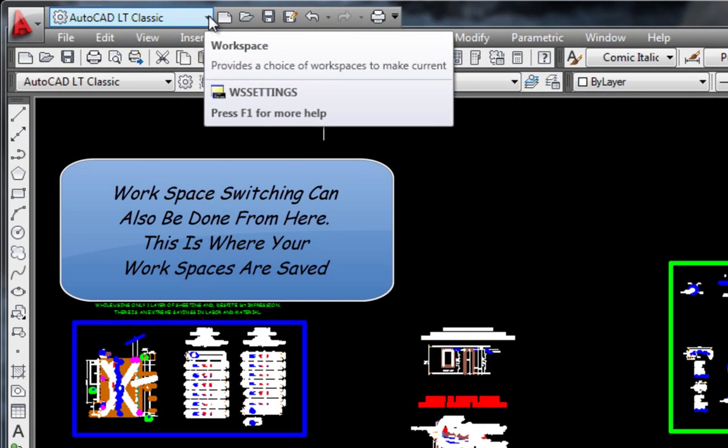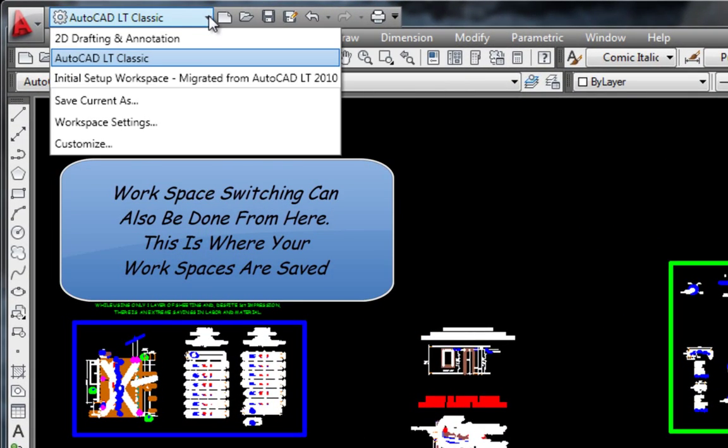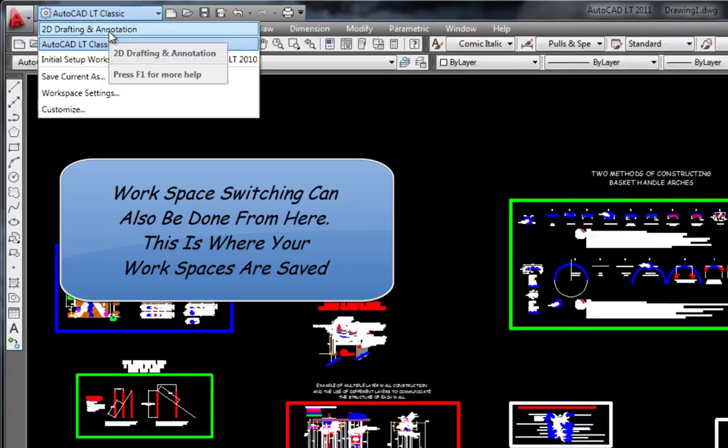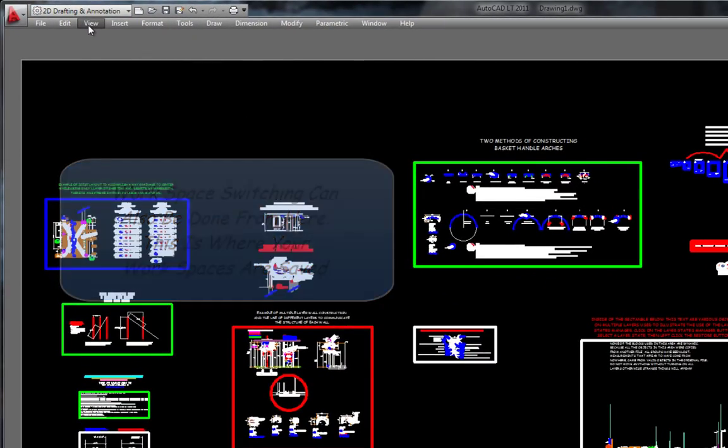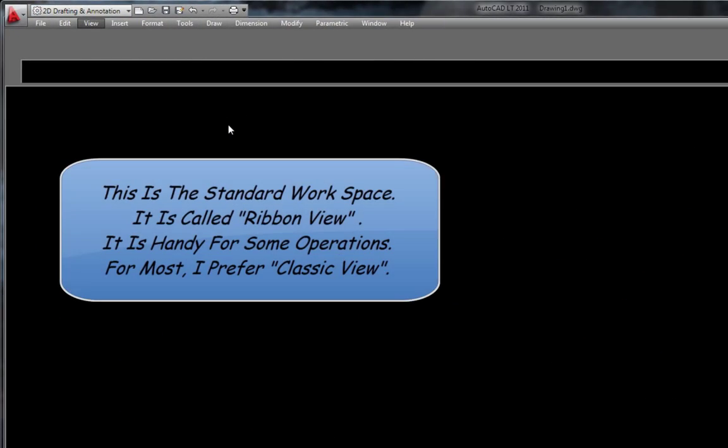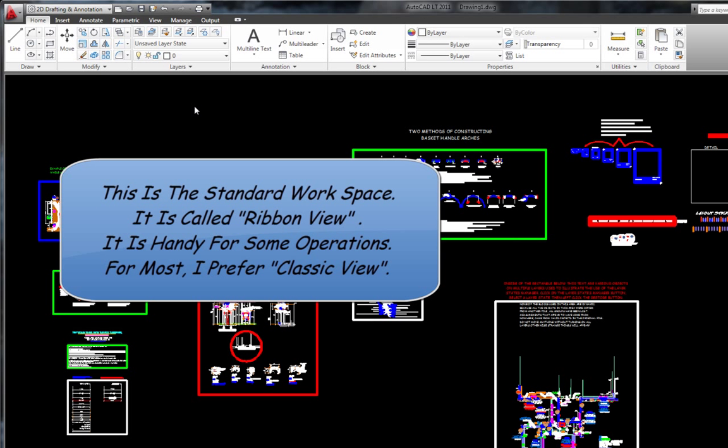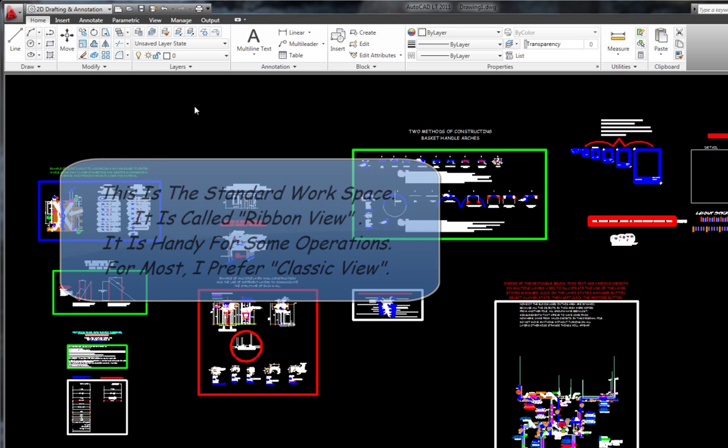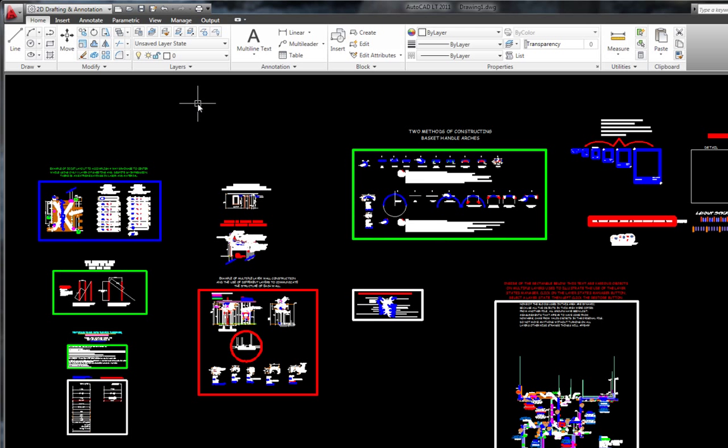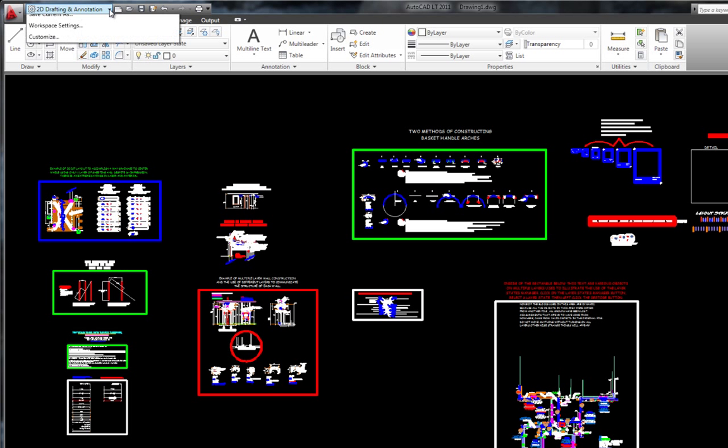You can also access workspace switching from here and you can also save a current status. This is the standard workspace. It's called ribbon view. It's handy for some operations. For most, I prefer classic view.